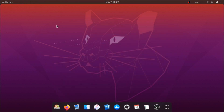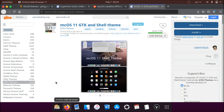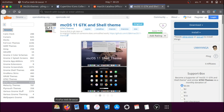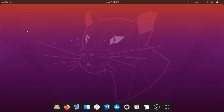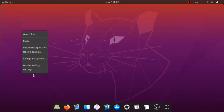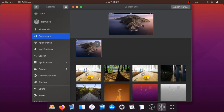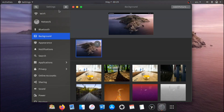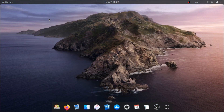After we've applied all of this, we essentially have what looks like a macOS setup. I also forgot to apply the wallpaper — right-click, Change Background. Of course, it can be any wallpaper you'd like. As you can see, this looks pretty good.